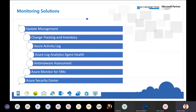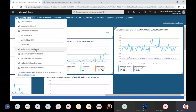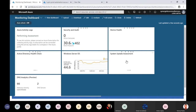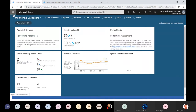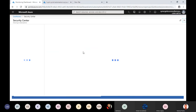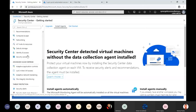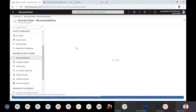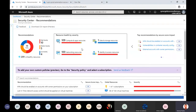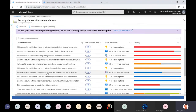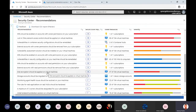Azure Security Center also provides a lot of advisories and updates that can be monitored as a solution. It gives you a dashboard showing how many computers need attention, what active resources exist, and what remediations need to be done to improve security posture. This tells you how secure your environment is.